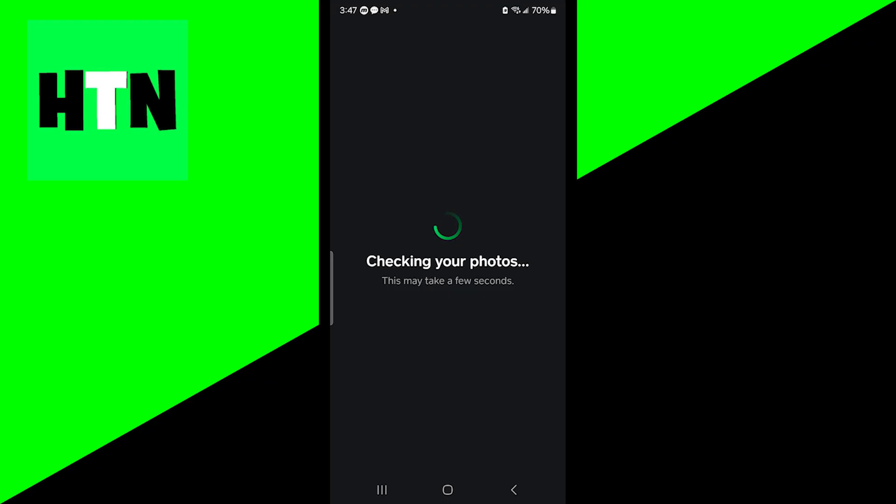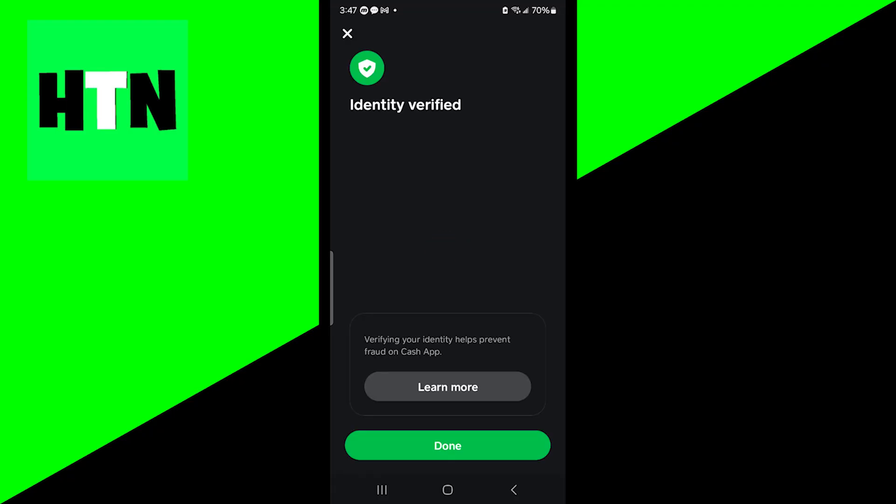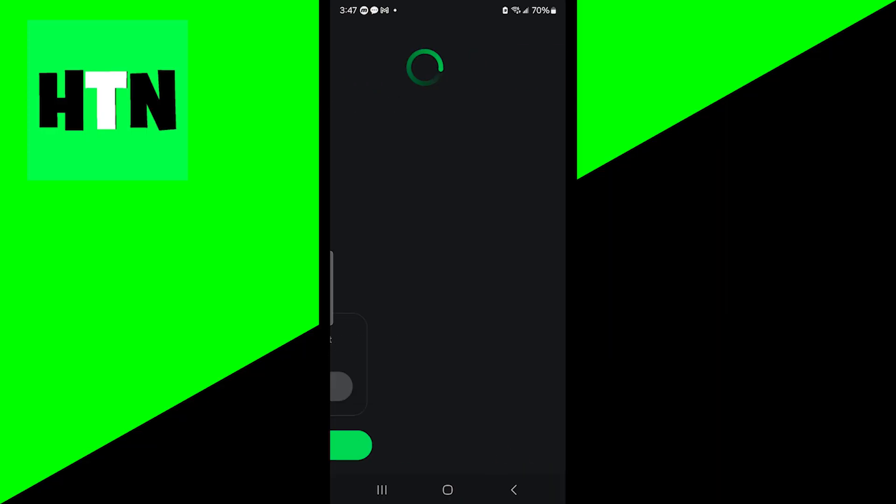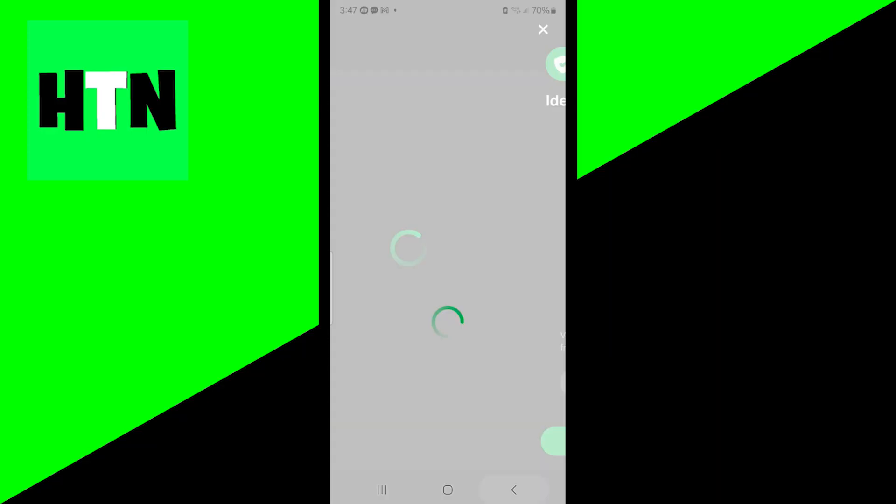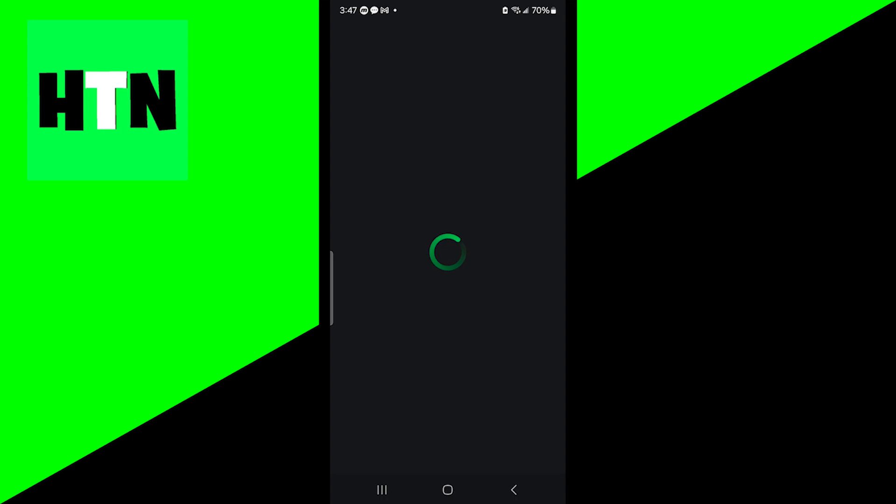It is going to check your photos. Make sure that your photos are clear. Make sure that you are in a space that has good lighting so that it can see your face. Once you're done with that, you have now verified your identity and you can press on done and begin utilizing Cash App to its full potential.